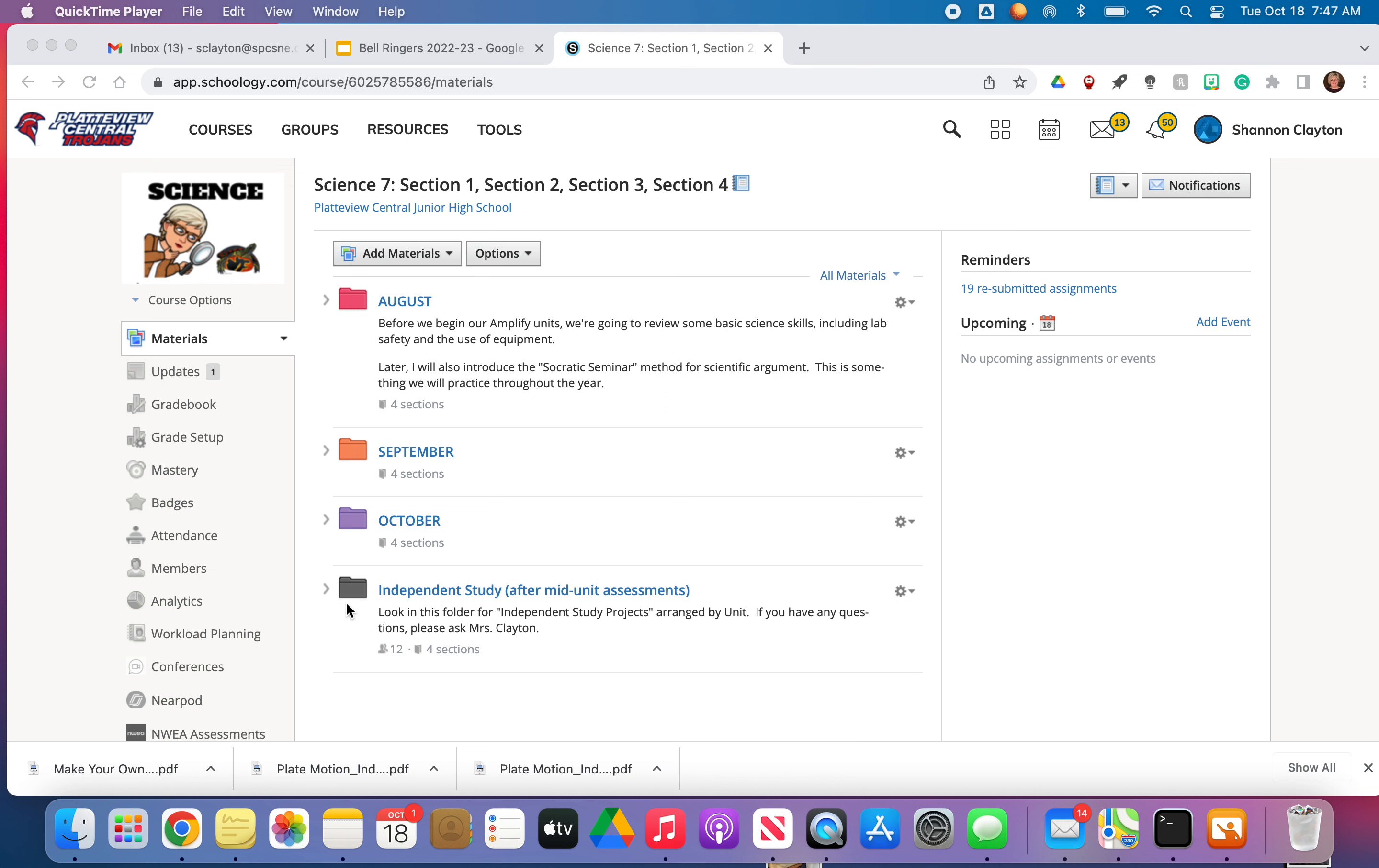You should see this black folder on this front page. So don't go into October, go into the black folder that says independent study after the mid-unit assessments. This is where I'm going to host all of those independent studies.